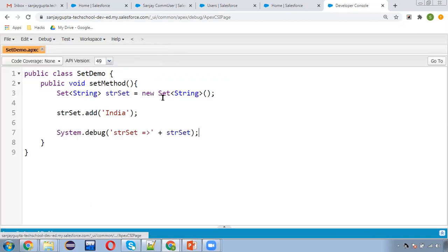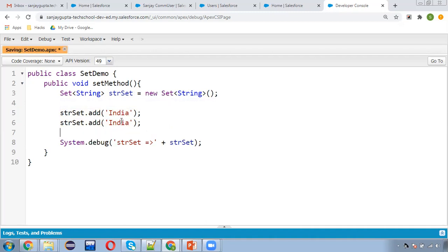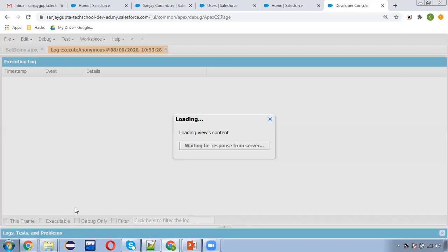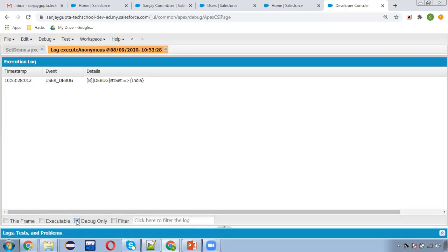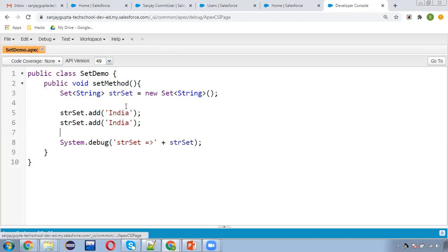If you want to add one more element, I'm adding the same value — India — twice. After executing, you can see I added India twice but only one entry is available, because Set doesn't contain duplicates.